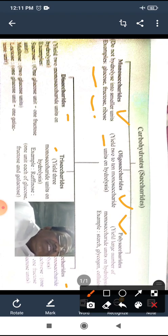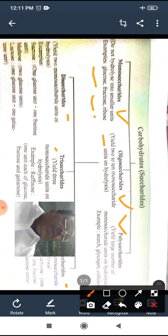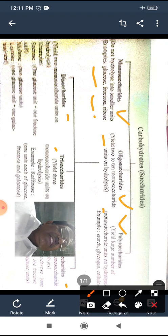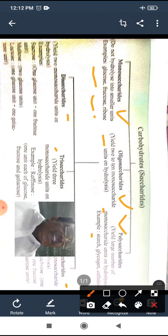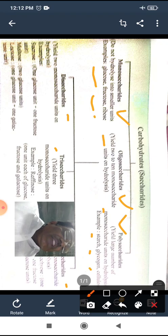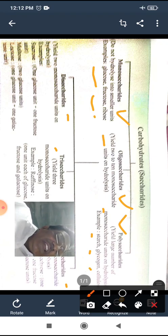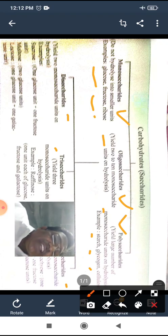Polysaccharides are carbohydrates which on complete hydrolysis give a very large number of monosaccharide molecules. Many molecules of monosaccharides are termed polysaccharides. Examples include starch, glycogen, and cellulose.